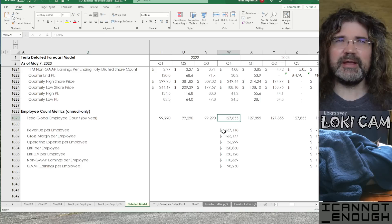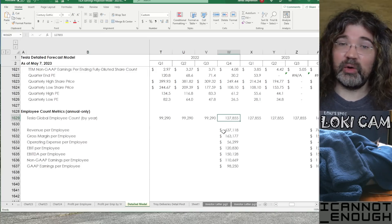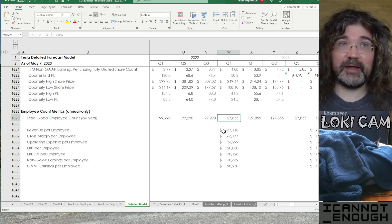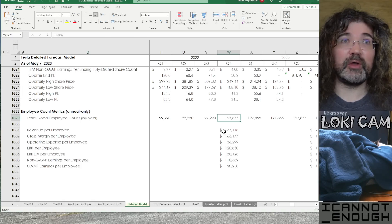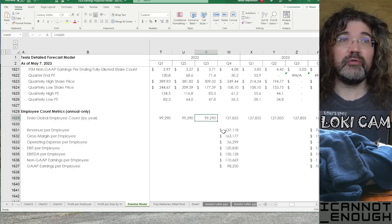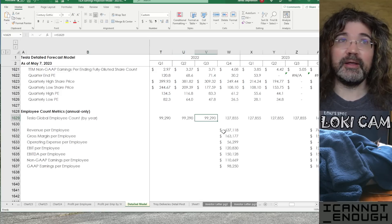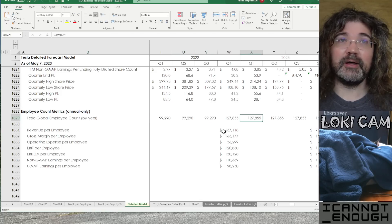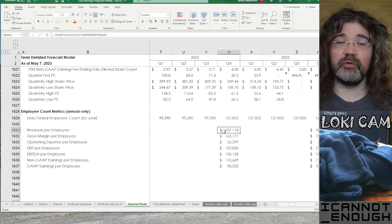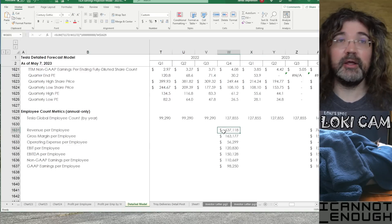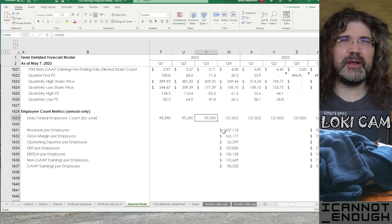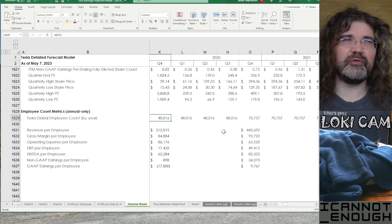Then, I've got an employee count metric section. So, we only get updates on this number once per year. At the end of each calendar year, Tesla tells us what their employee count is. So, I'm showing a number in every column. But, I'm only showing metrics one quarter per year.